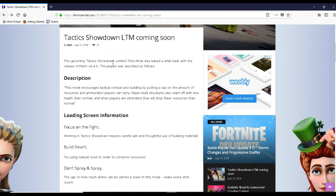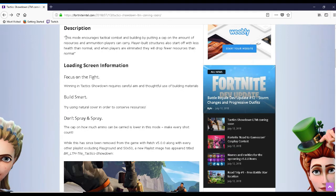The upcoming Tactics Showdown limited time mode was leaked a while back with the release of patch 4.4. So this is how the description of the playlist is.